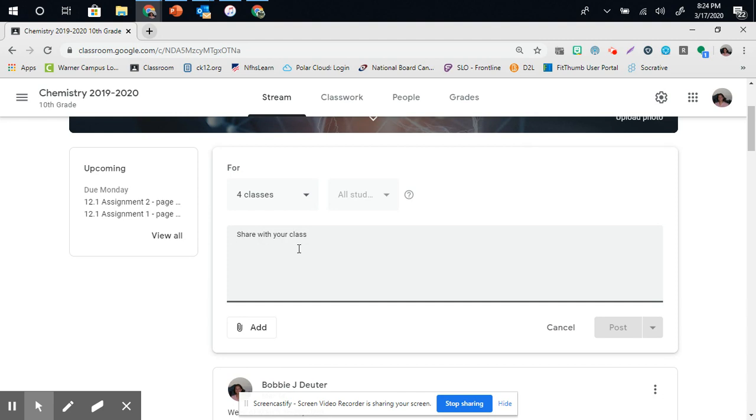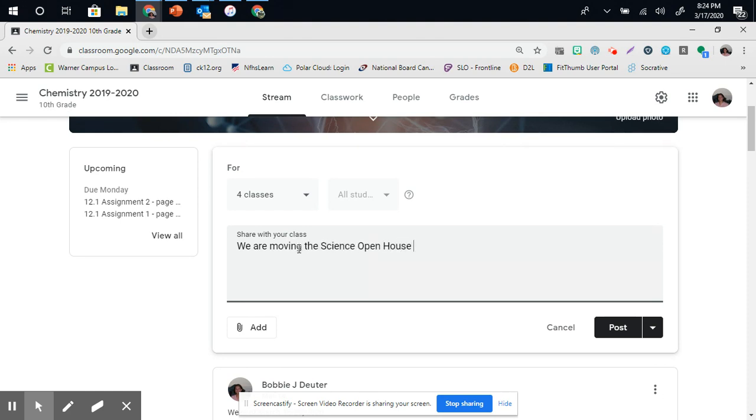I'm going to let them know that we are moving Open House to May Monday May 4th 2020.